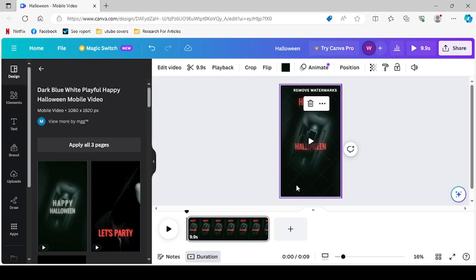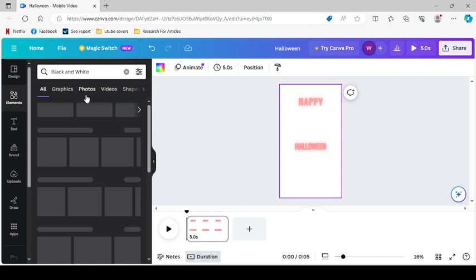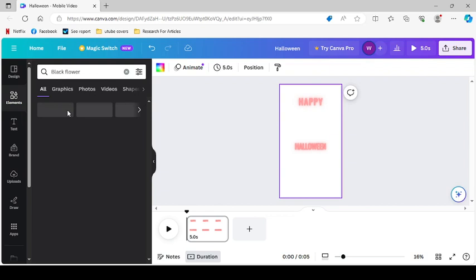So here's where we can really get creative: black and white. Now we're just going to search black and white because it's a Halloween short, but this doesn't take a whole lot of time or effort, guys. Let's get a black flower, actually, I like that.